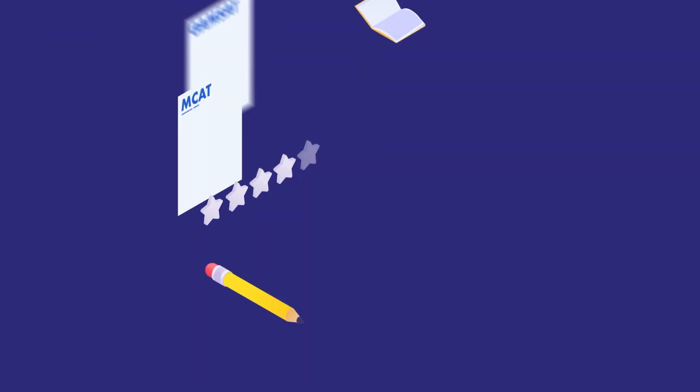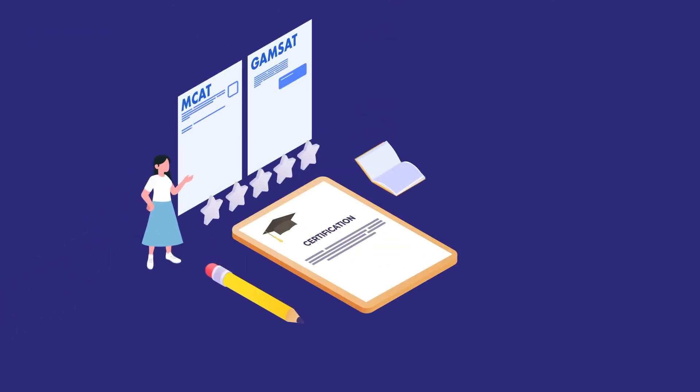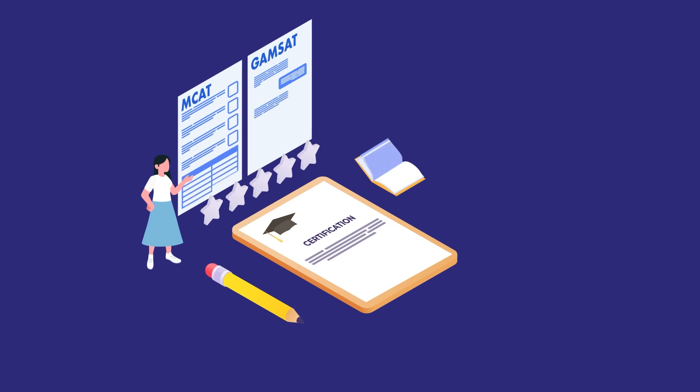After completing your undergraduate program, the final admittance hinges on an outstanding academic record during your undergrad years, MCAT or GAMSAT scores, fulfillment of your enrichment programs, and a sustained commitment to pursuing medicine.